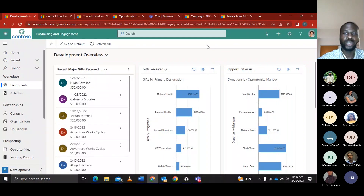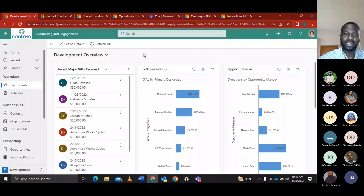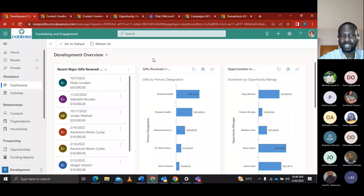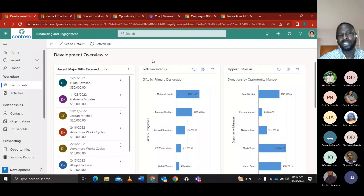The fundraising and engagement solution is powered by Dynamics 365 and involves best practices for non-profit. Let's look at the fundraising and engagement solution. For example, Alexa is the manager of a non-profit organization whose mission is focused on maternal health and vaccination. It's Monday morning and Alexa wants to quickly get updates on donations and organization activities.